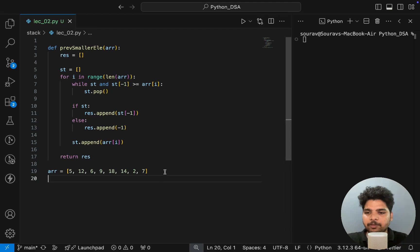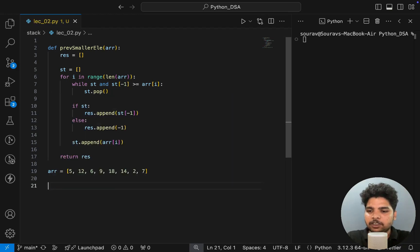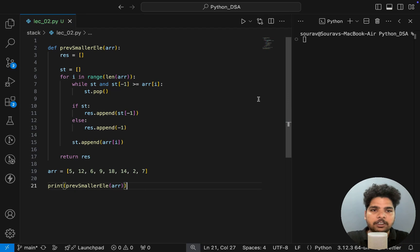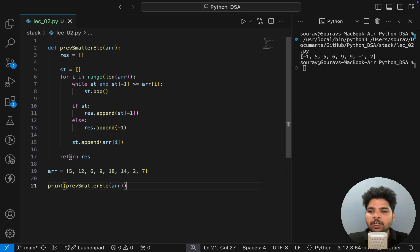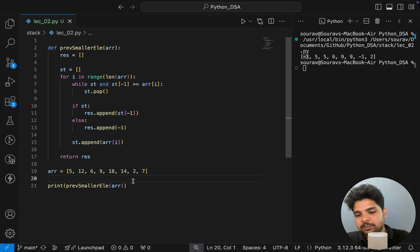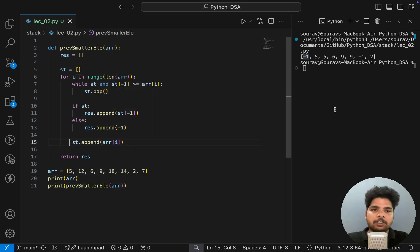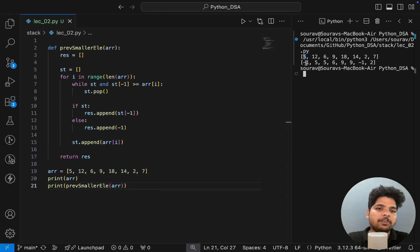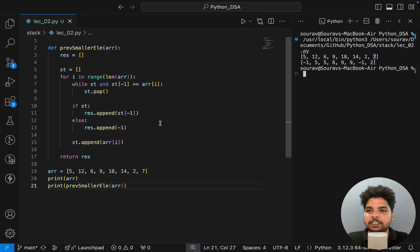Now let's call the function and print the result. For element 5, the previous smaller element is minus 1 — correct, because there are no previous elements. Running the code: for 5 it is minus 1, for 14 it is 9, for 2 there is nothing so minus 1. The output is giving the correct answer.